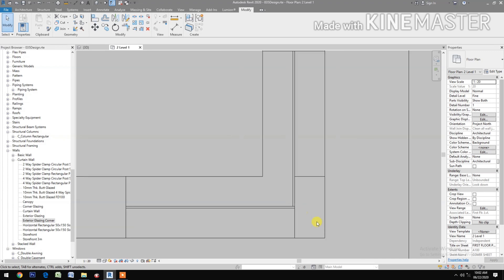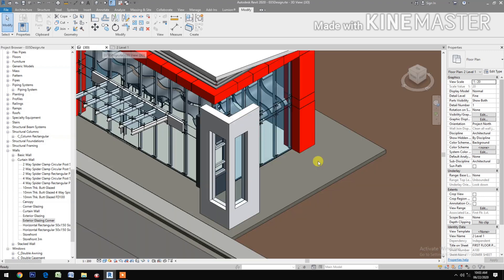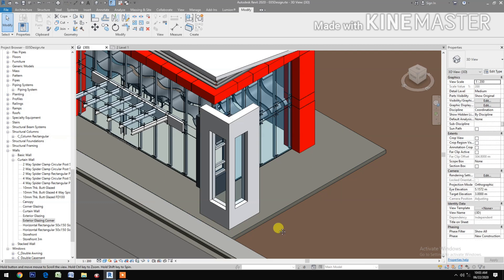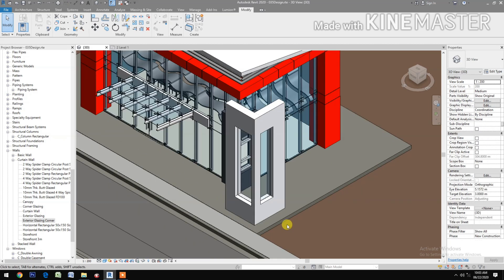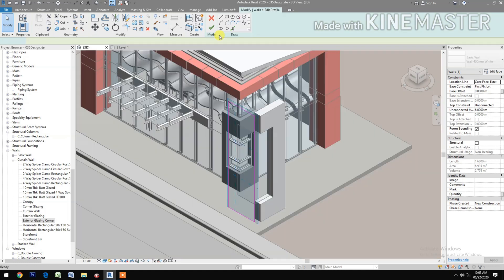Check the 3D view, select the wall, and choose Edit Profile. Go to the front view to edit the wall profile shape.